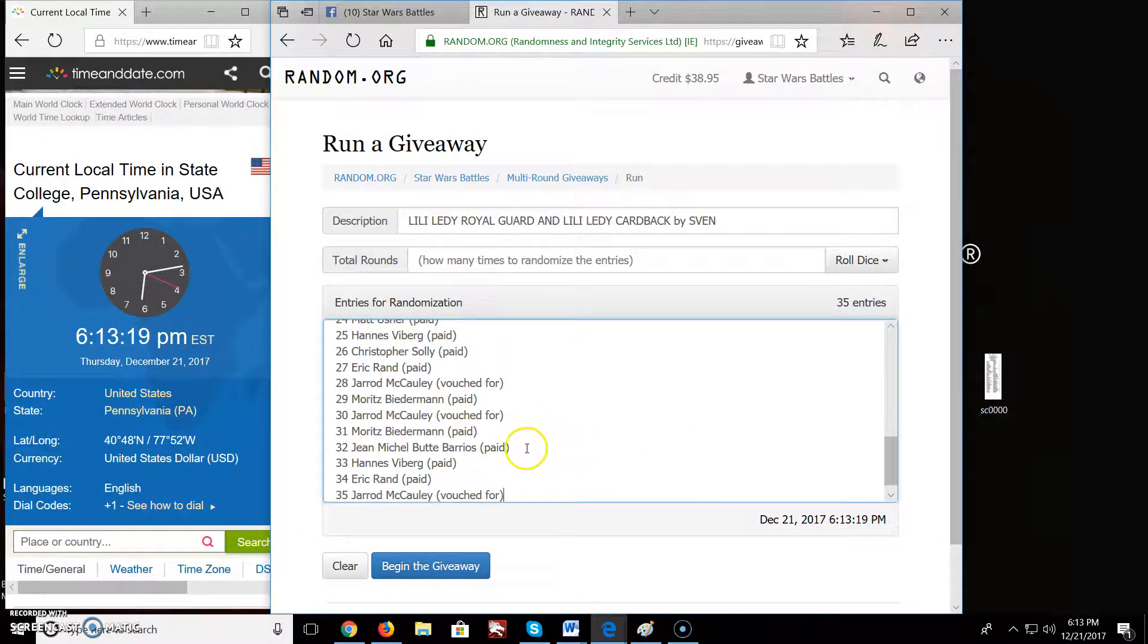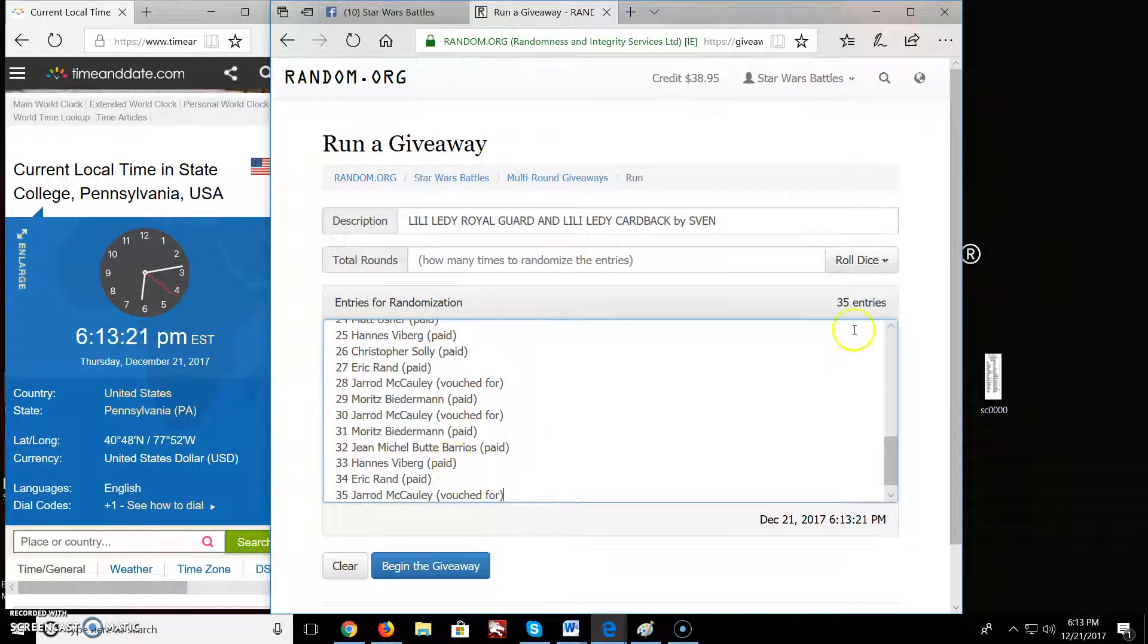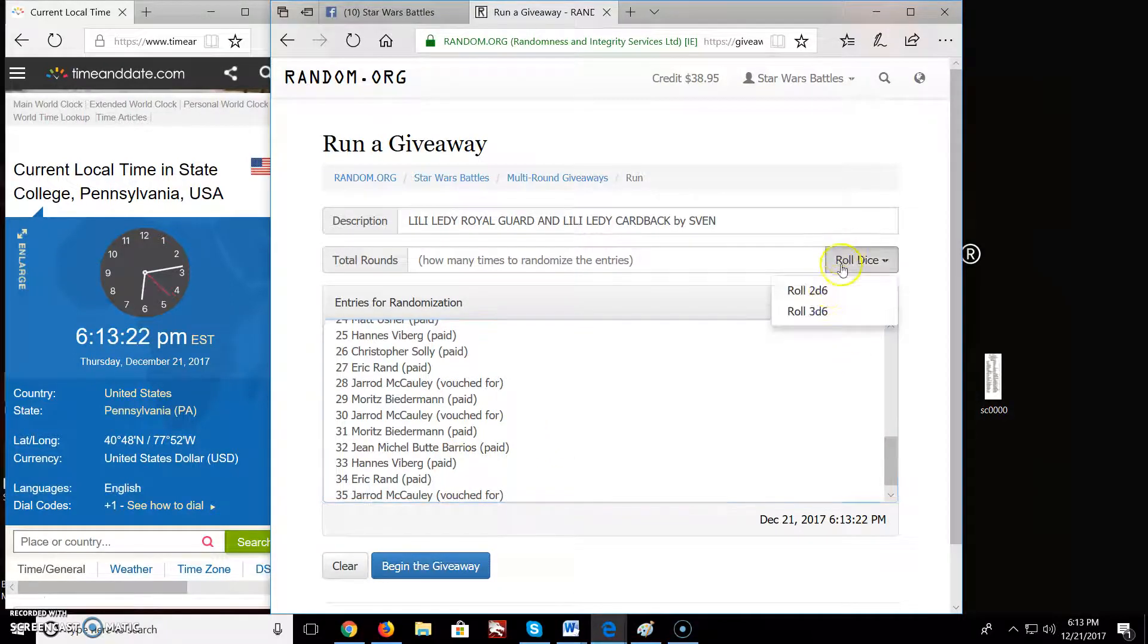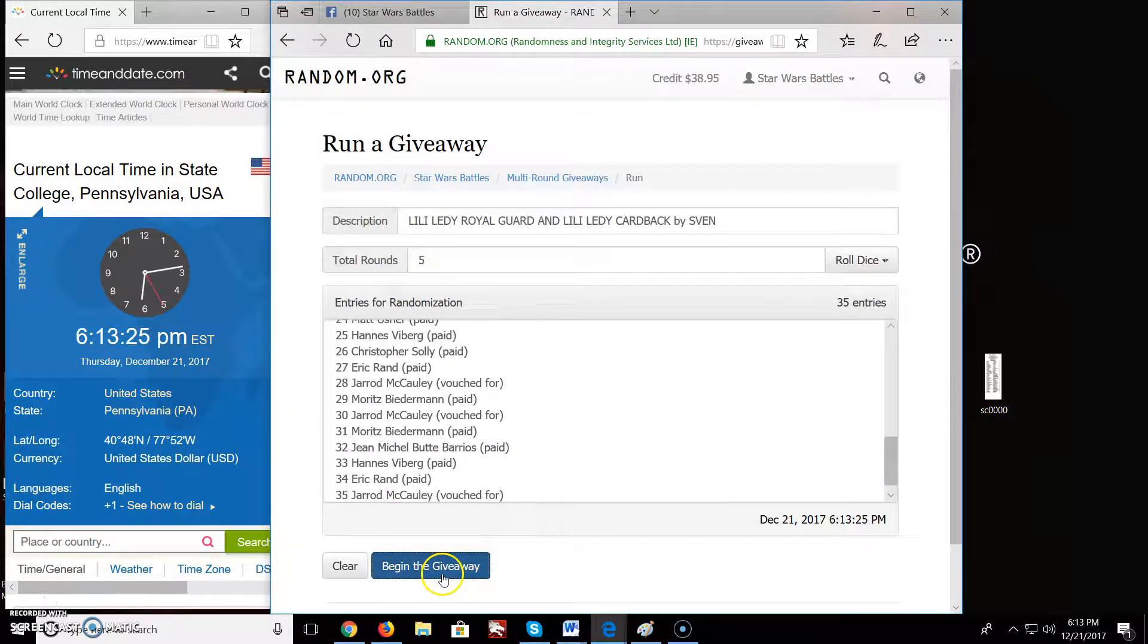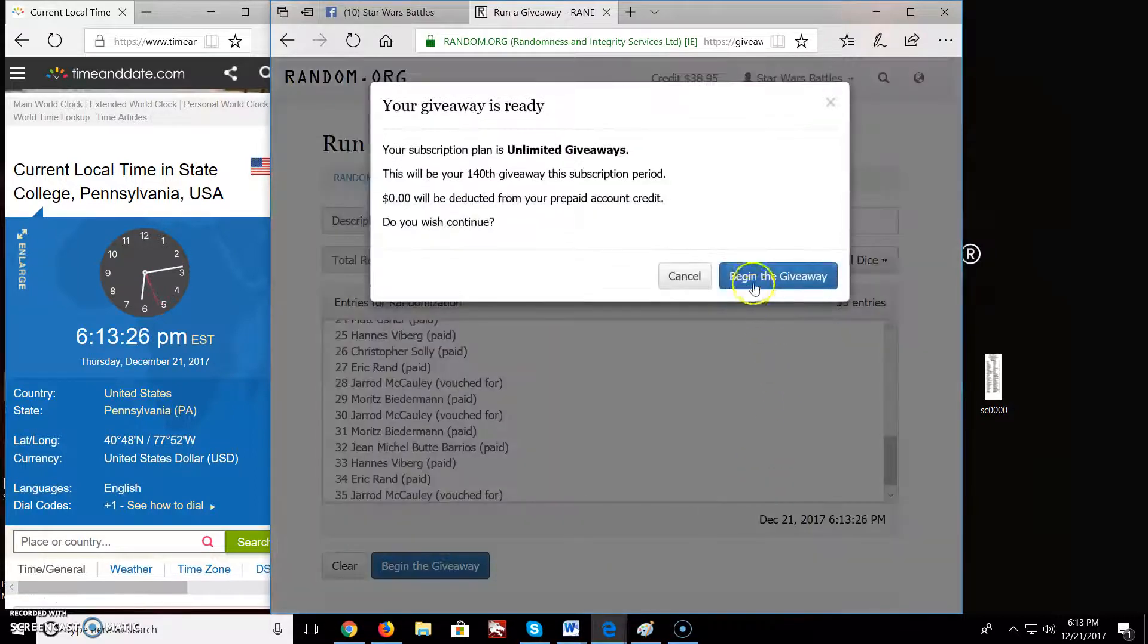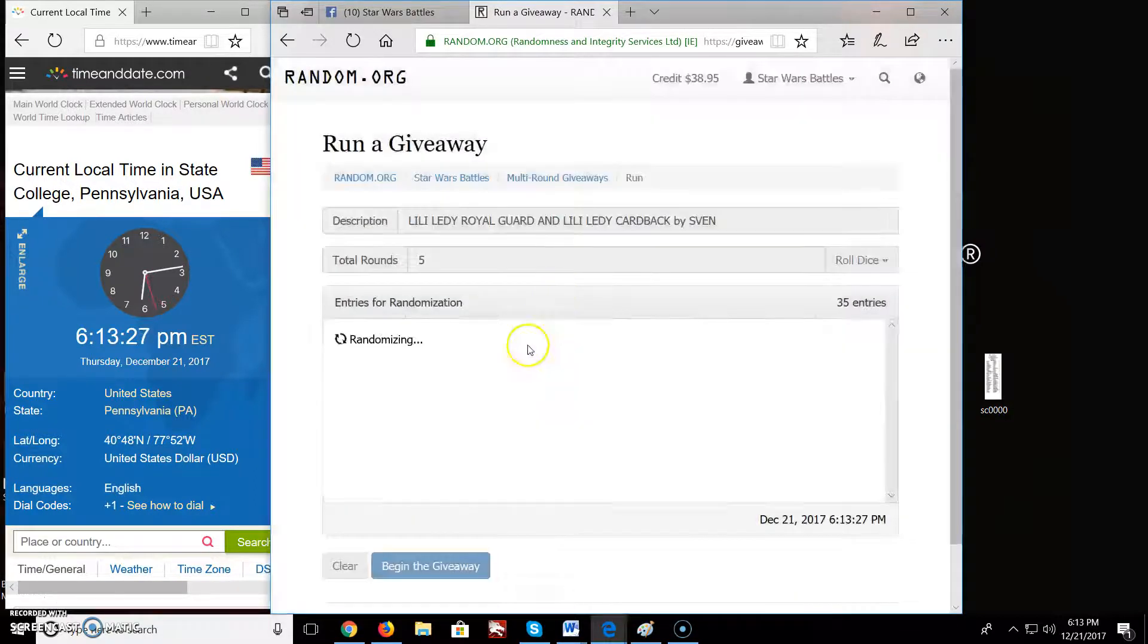Bring it over. 35 names, 35 entries. Good sign. Five rounds are going. So everyone, good luck.